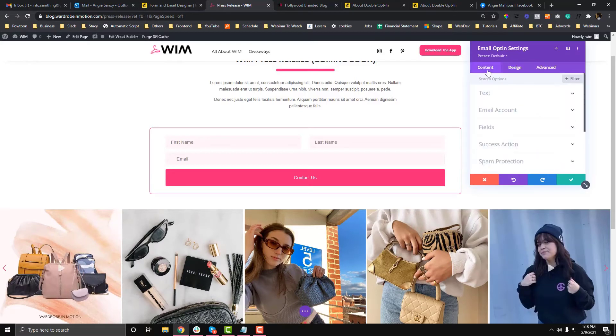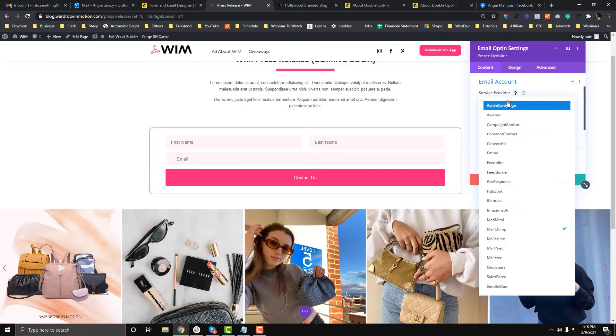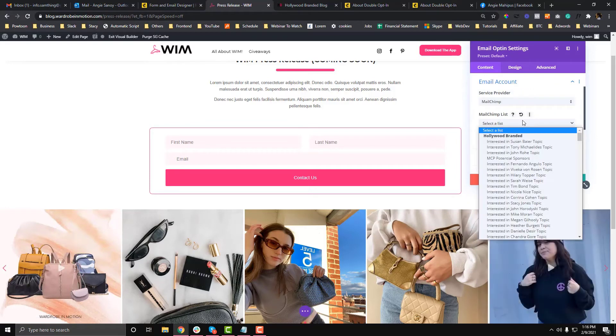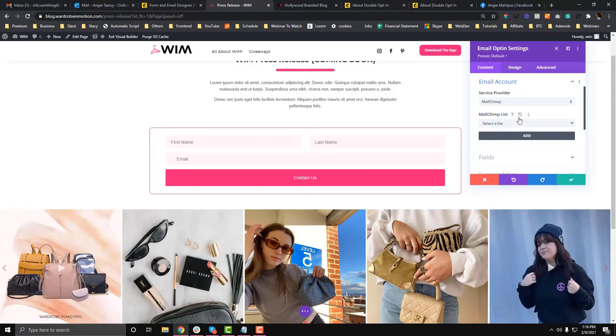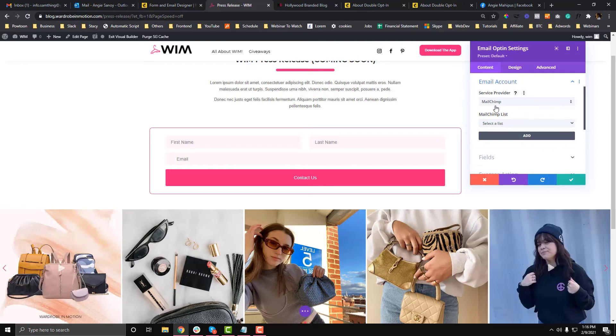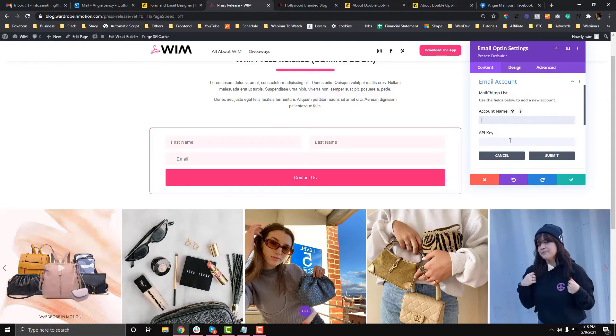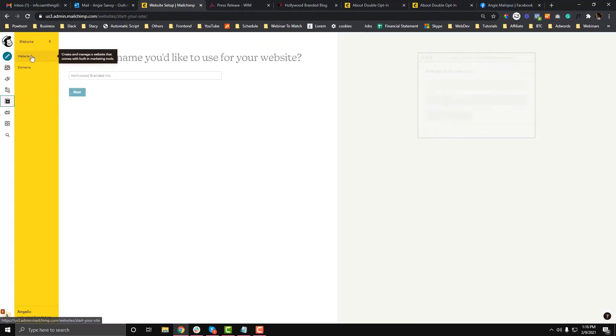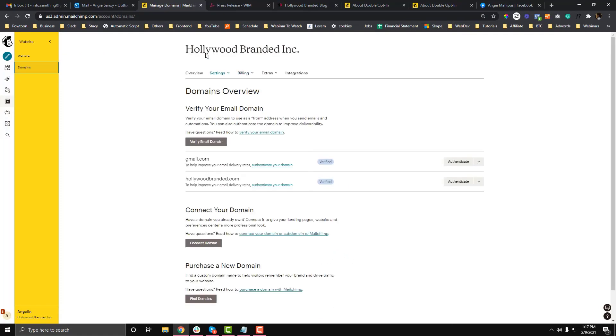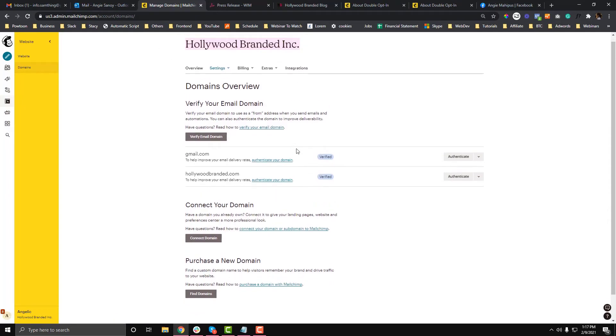Now we're ready to connect our MailChimp. Go back to Content, then Email, then choose your provider. Select MailChimp. I'm going to reset this first so you can see how you can connect your MailChimp. Click MailChimp, then Add. You'll be asked for your account name and API key. Where do you get that? Go back to MailChimp, go to Website, then Domains. You can see your account name at the top of the page. This is our account name.